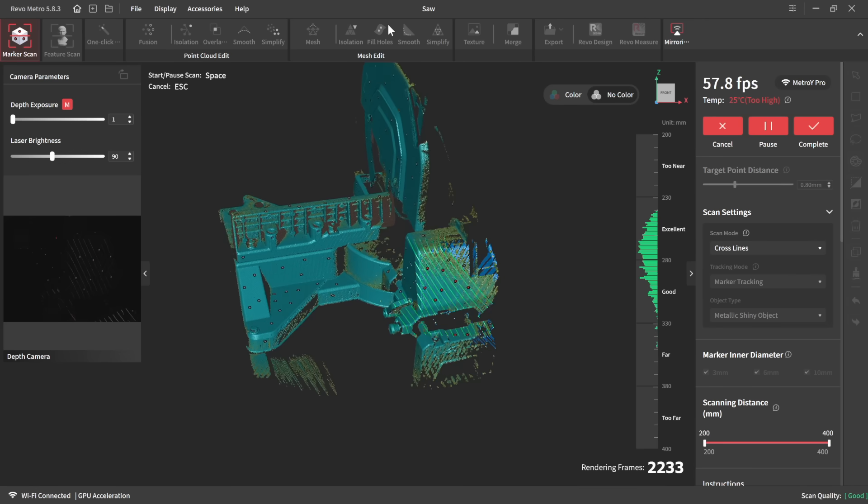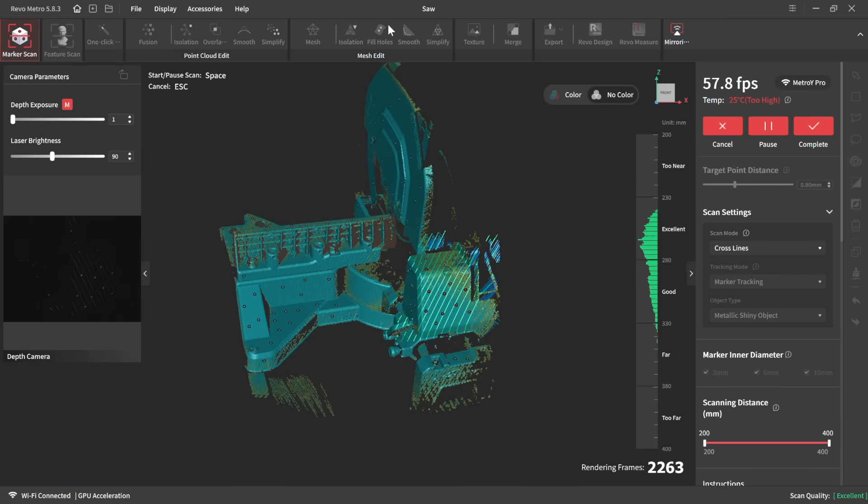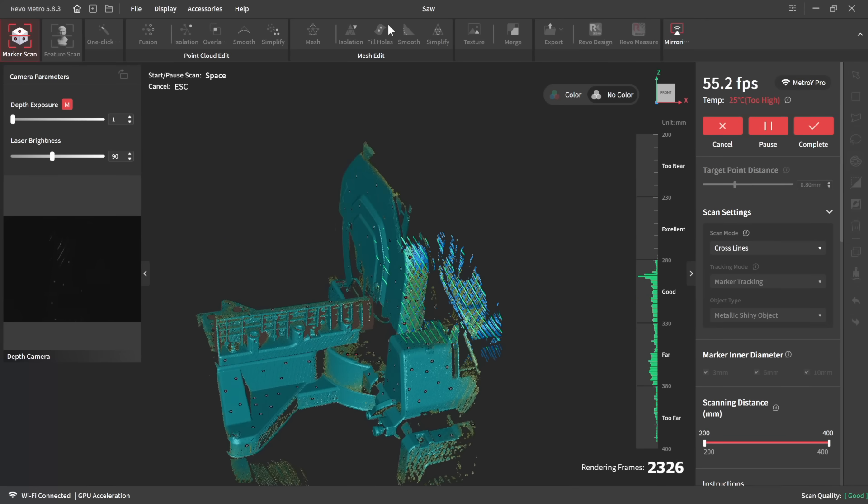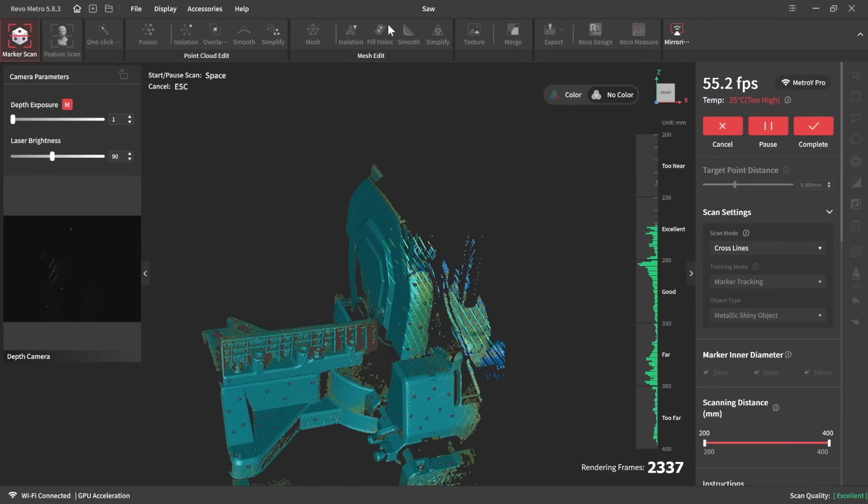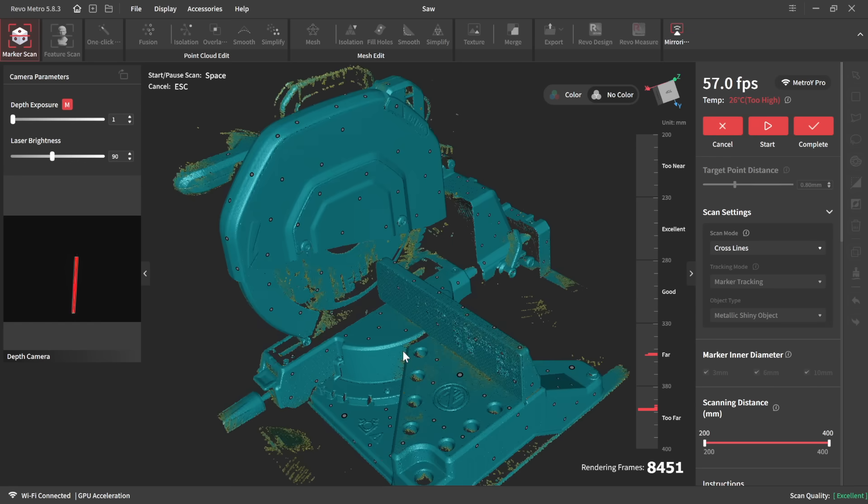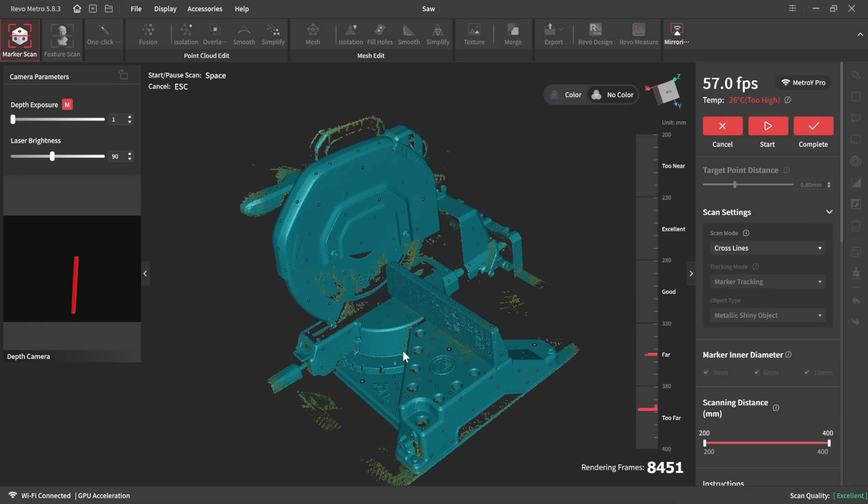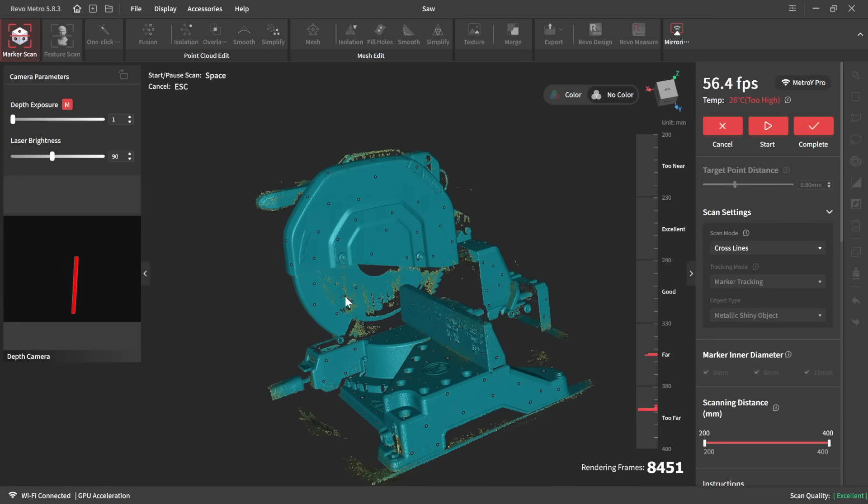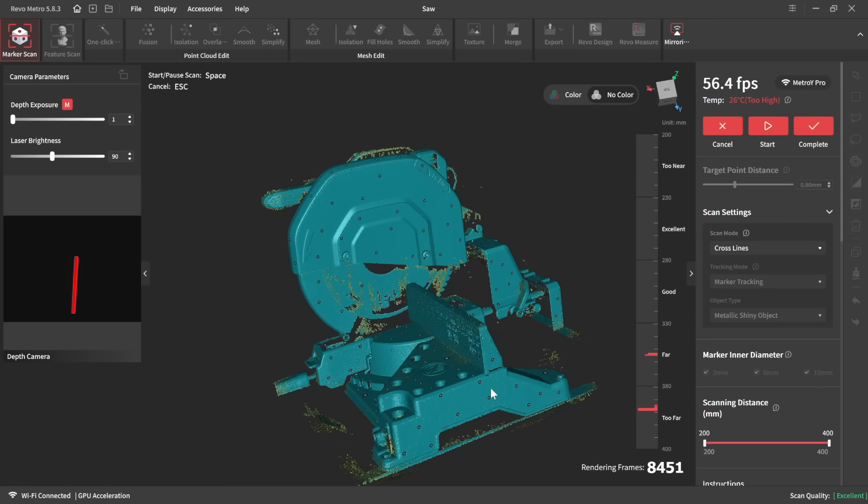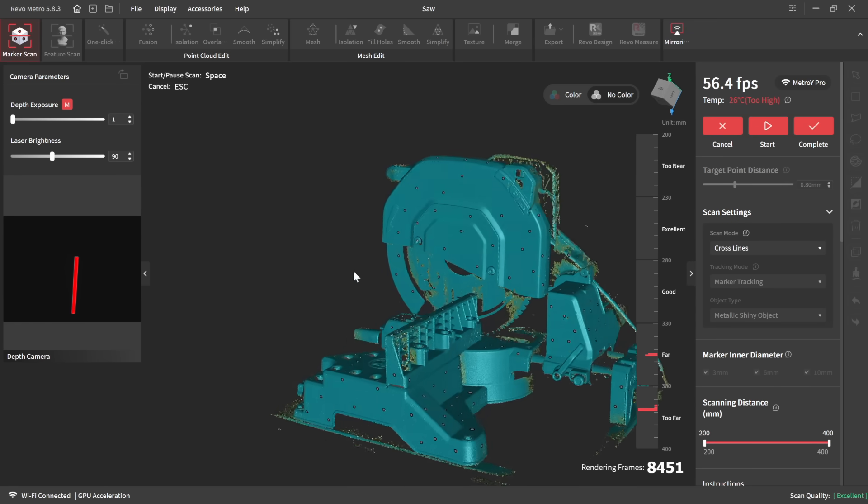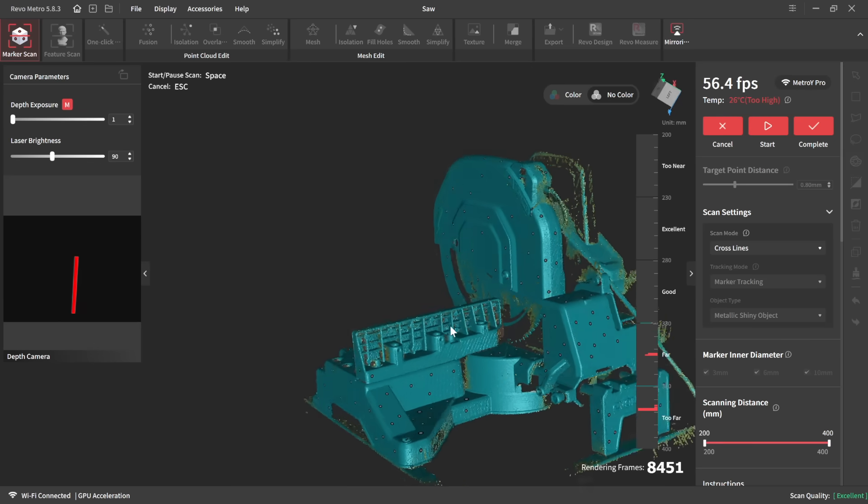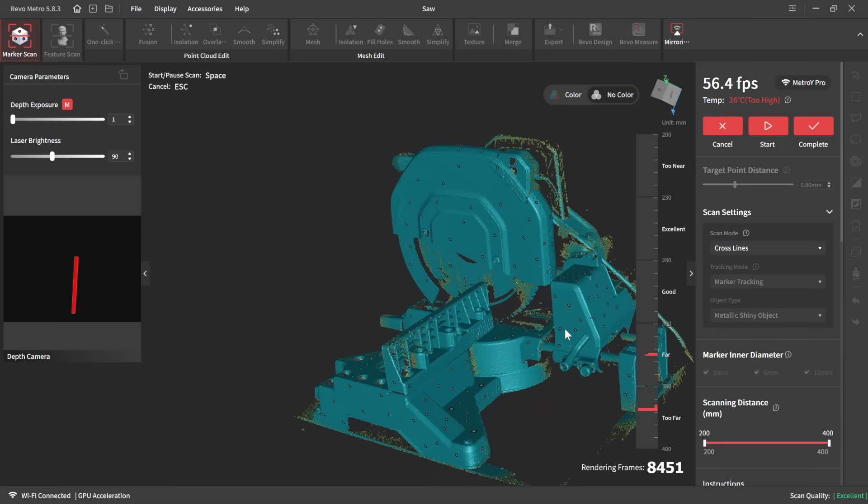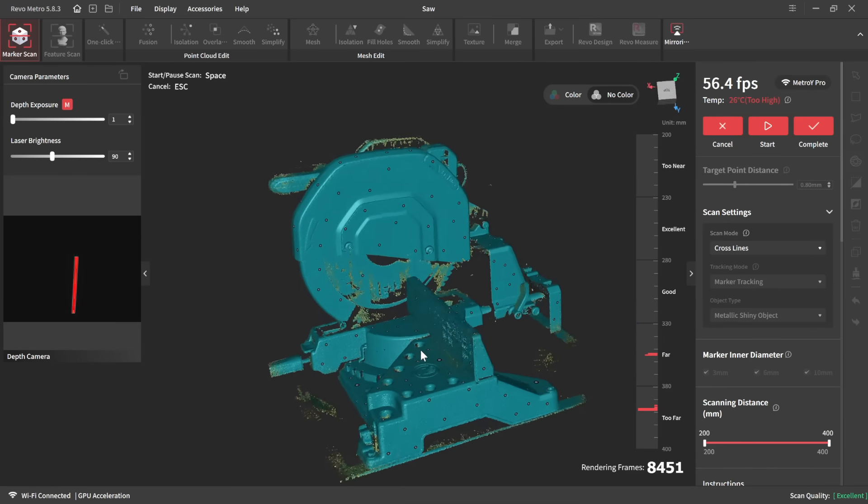The entire scan took somewhere a little less than five minutes to make my way around and get the right side of the saw here. I'm not worrying about the other side of the saw because this is the side that I'm going to work with and design some parts off of, but afterwards you can see the point cloud that we got from this scan. Again, that was about four or five minutes of scanning to be able to cover that pretty well.